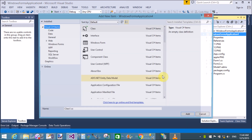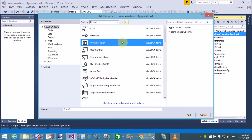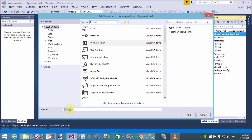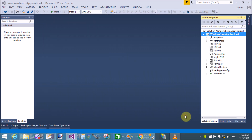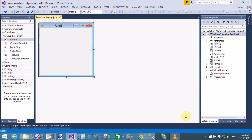First of all, add a Windows Form by using the Add New Component. The name of the Windows Form is Image Gallery, or you can set it as the default, that is Form3.